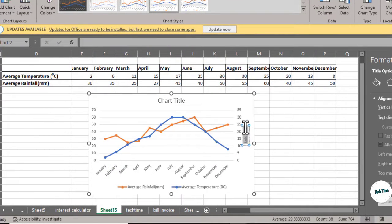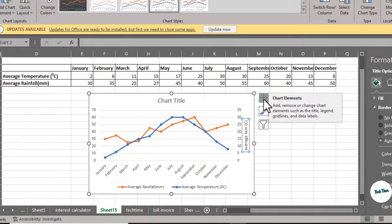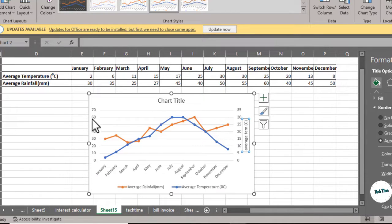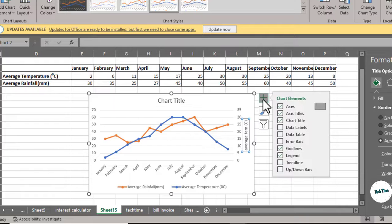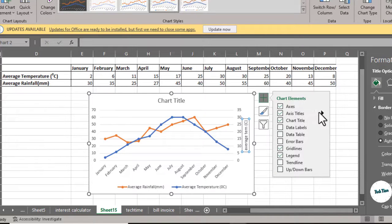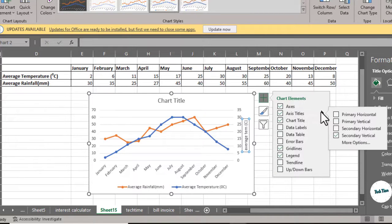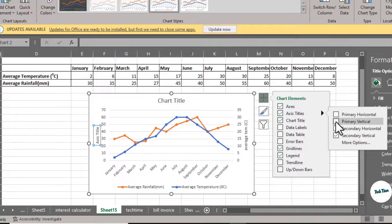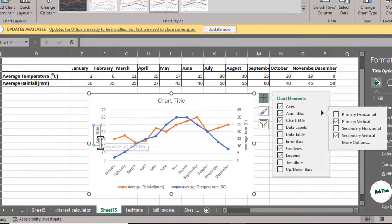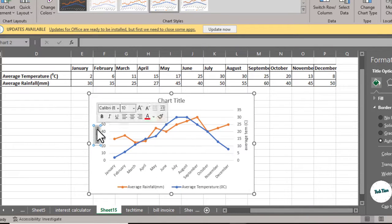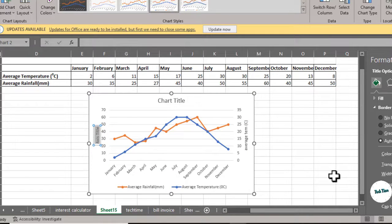Just put in the text that you want, which is average temperature. Similarly, you can also give a title to this y-axis by clicking on the plus button. Go to Axis Titles and this time you would click Primary Vertical, and here you can give the title which is average rainfall.